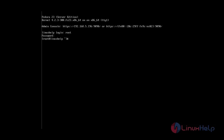Now I am going to install the administrative tool known as Cockpit. To install the Cockpit package, the command is: dnf install cockpit. You can see the installation process has started for the Cockpit package.